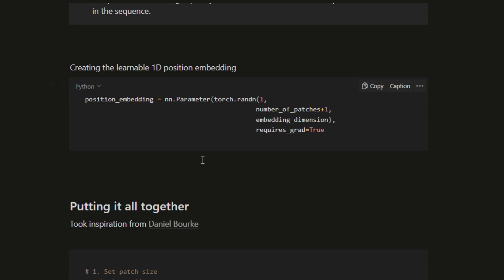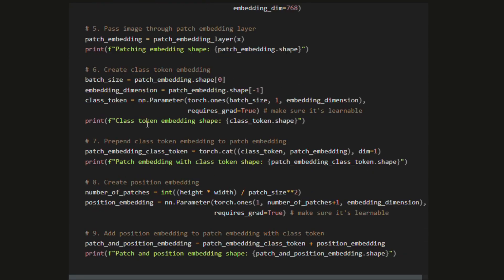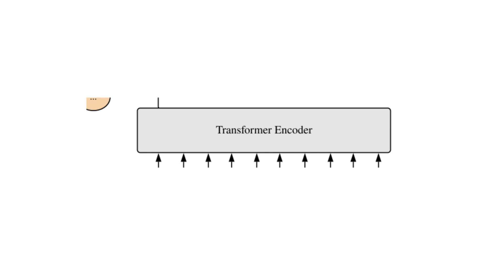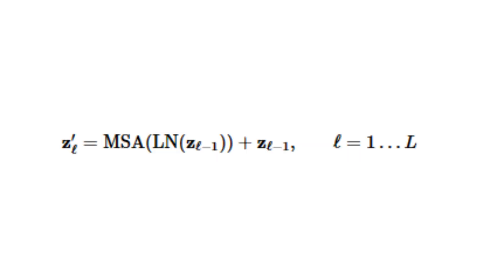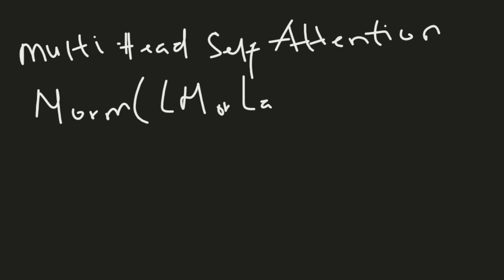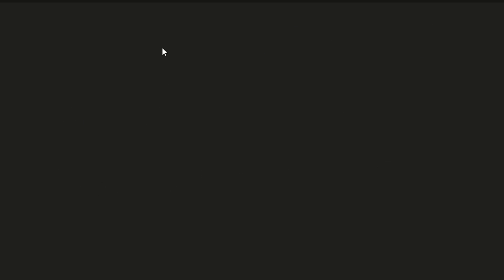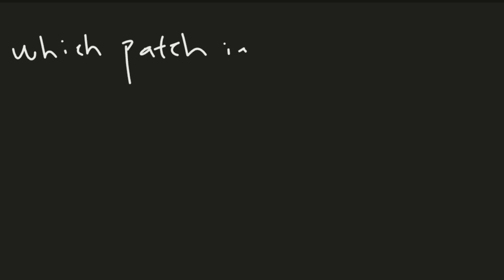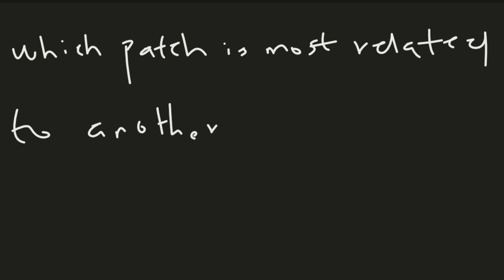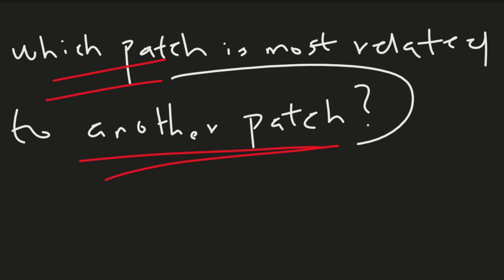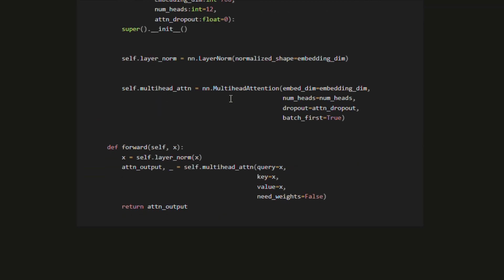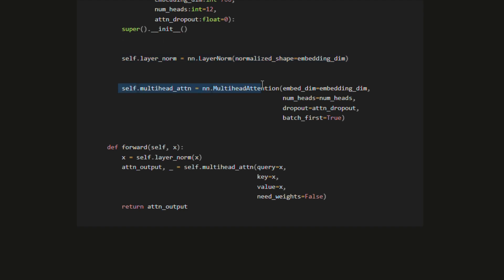We've represented our input data as an embedding. The next part of the architecture is a Transformer encoder, which consists of stacking together equation 2, representing multi-head attention, and equation 3, the multi-layer perceptron. Equation 2 represents multi-head attention wrapped in a layer normalization layer with a residual connection. The multi-head attention's task is to calculate which patch of an image is most related to another patch, forming a learned representation. Layer norm reduces data samples into a smaller distribution, and the residual connection adds the input of the layers to the output.